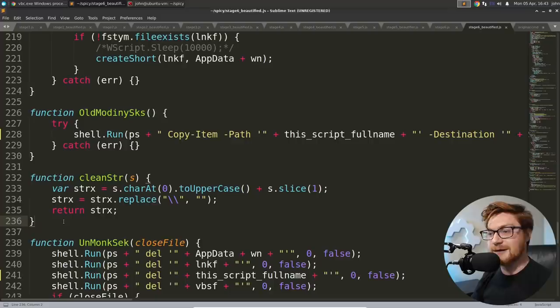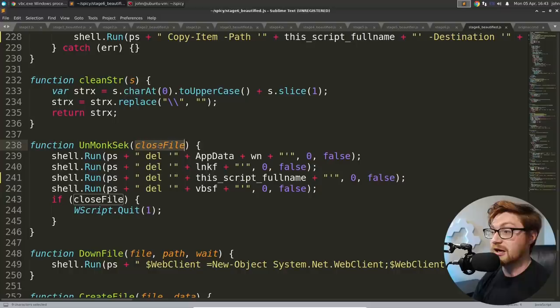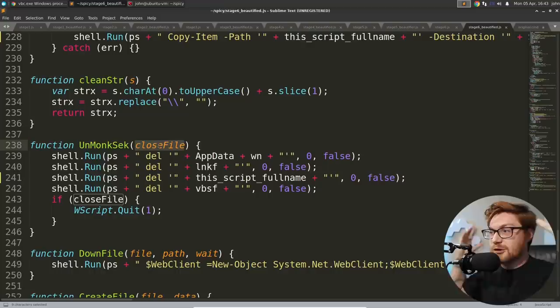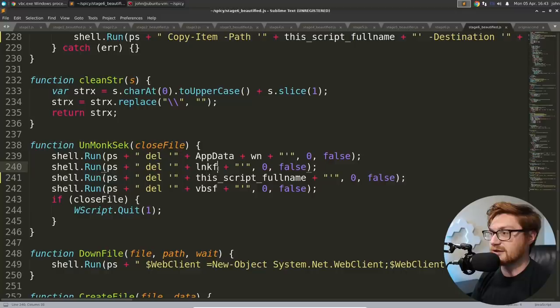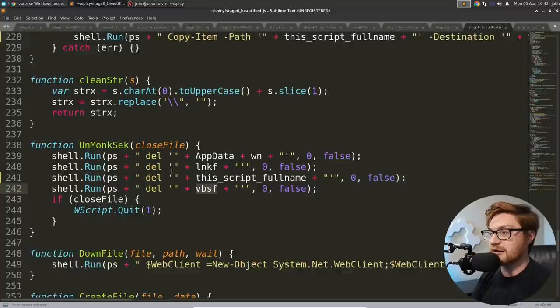And it again, basically just calls and runs itself and then cleans itself up, removing that W shell object. So persistence, if it exists, if that file system thing, if that file doesn't exist, it sleeps for a little bit of time and then copies that in to add it into that directory within app data for your user. Same thing with the shortcut. Odd. If it doesn't exist already, it will add in its own persistence. Old modiny SKS, again, PowerShell script using the same kind of startup as previously. Clean string looks like it replaces a literal backslash with something.